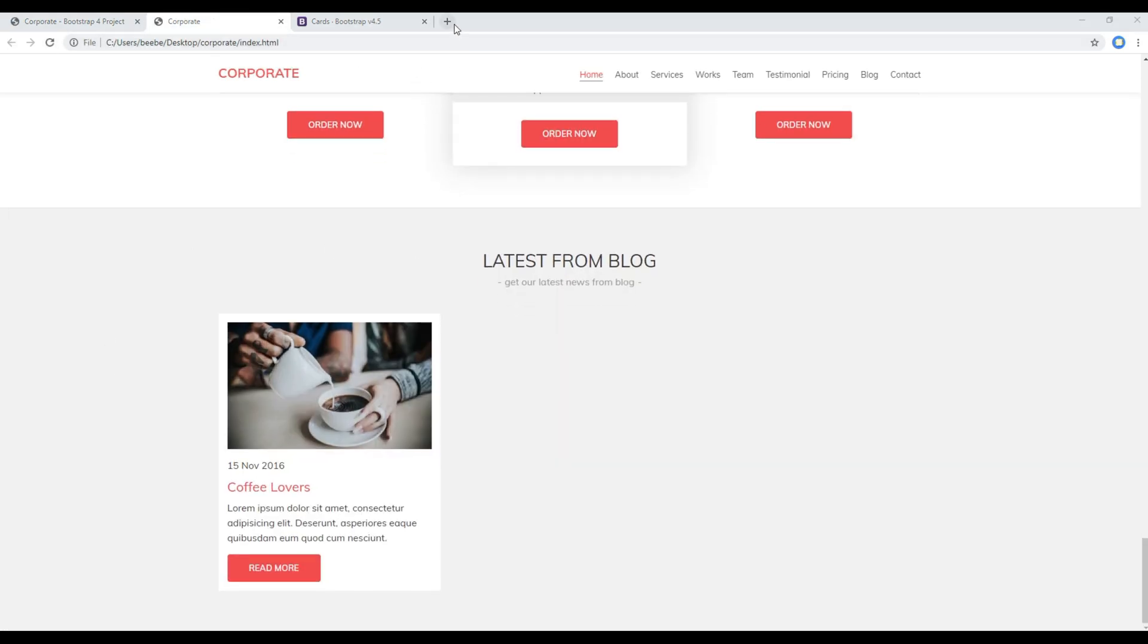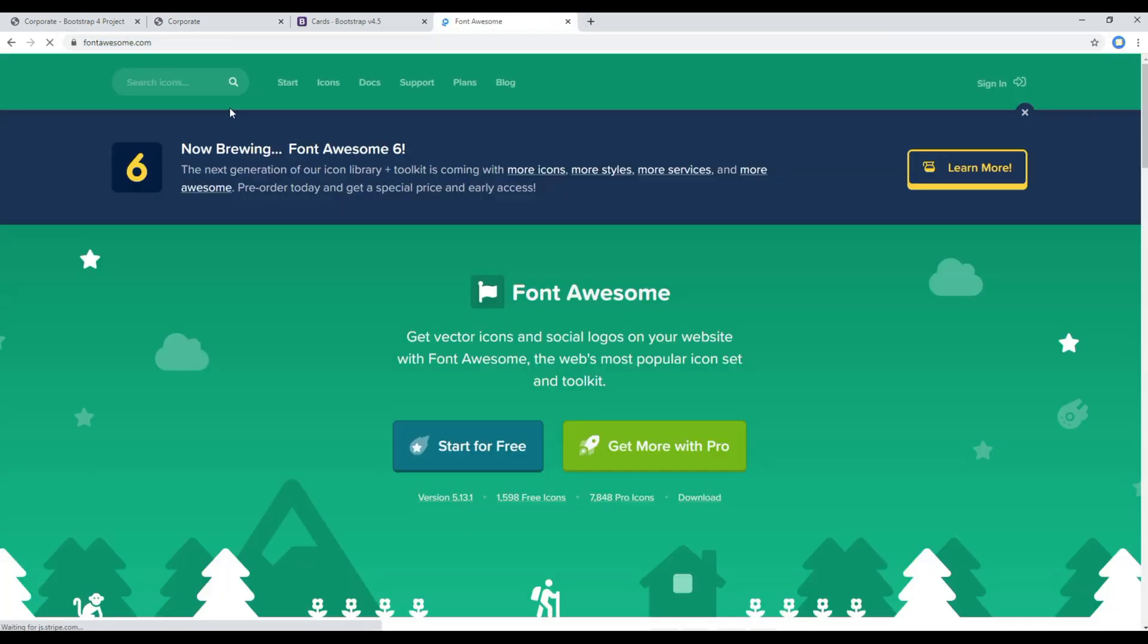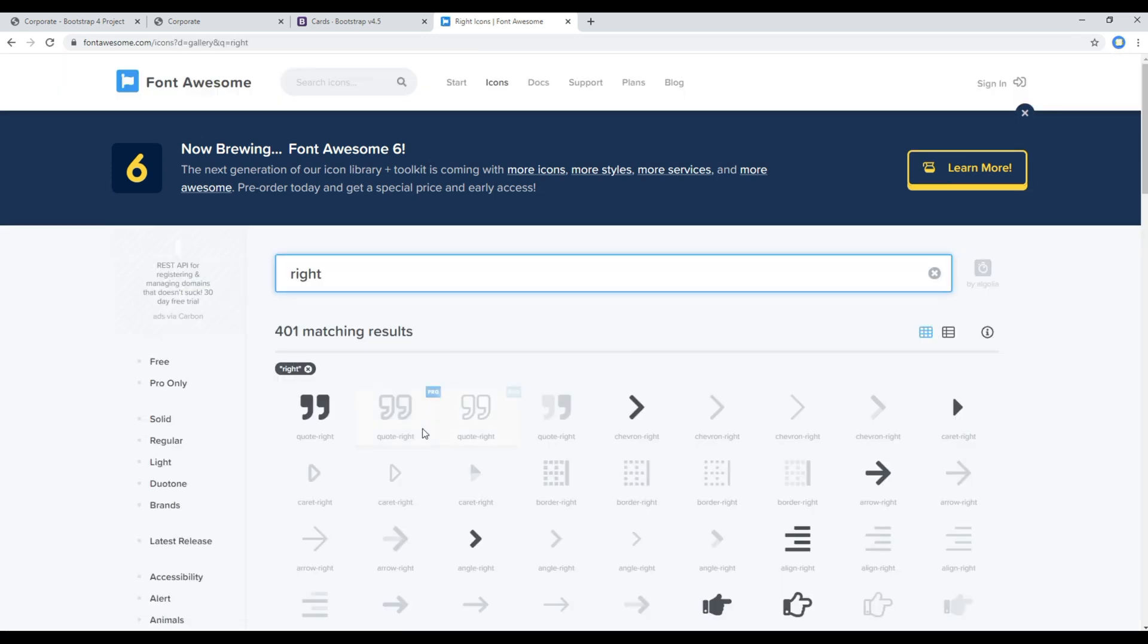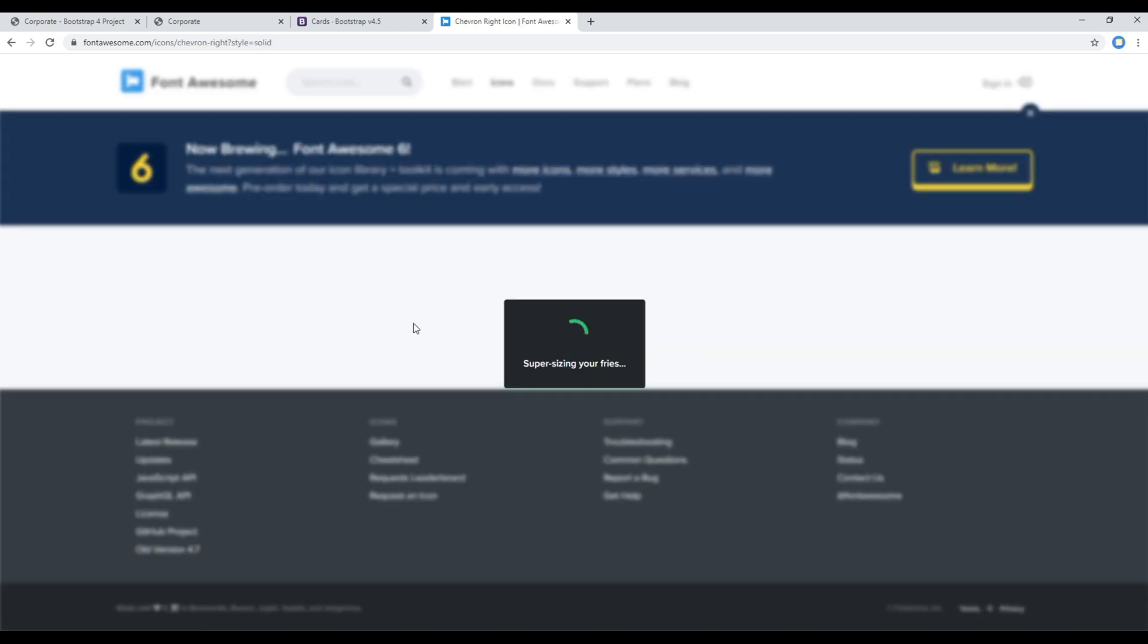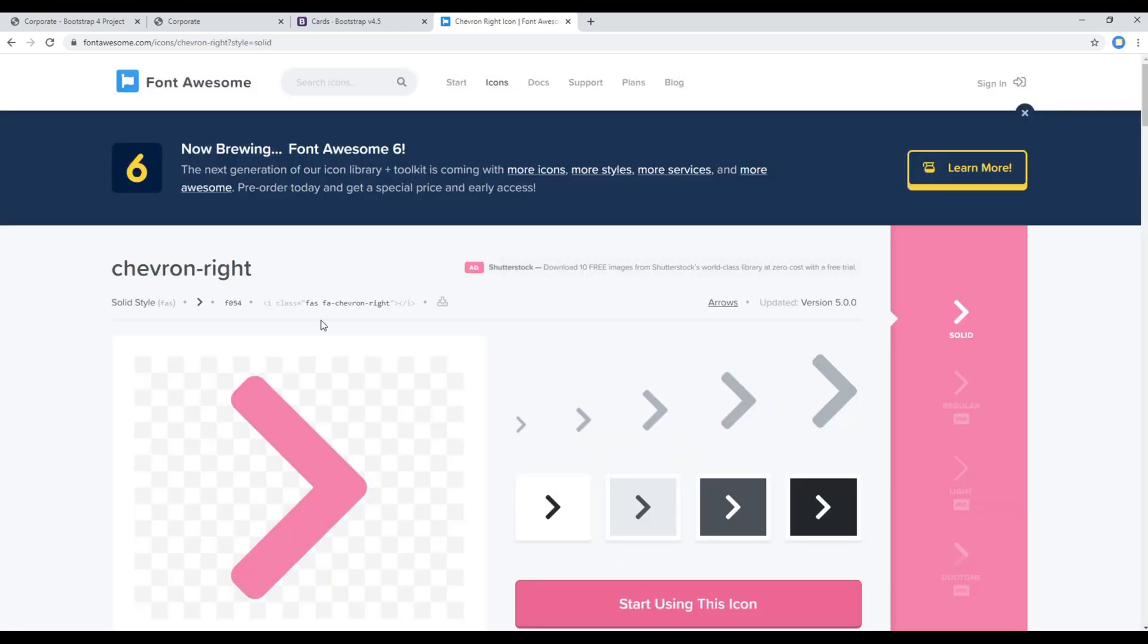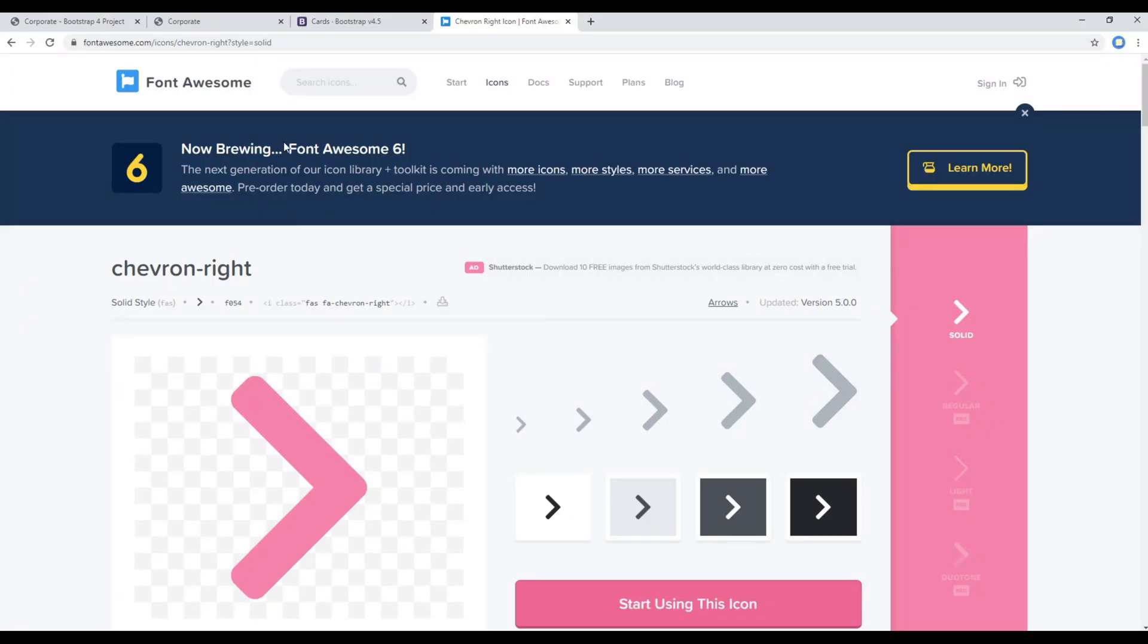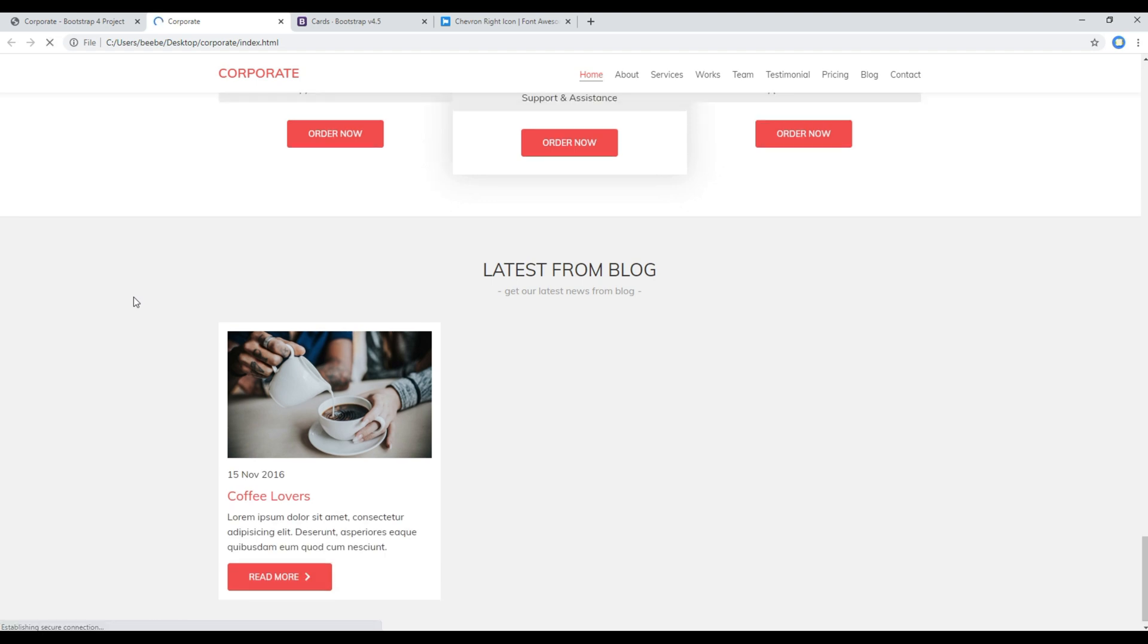Then let's open the Font Awesome to get the icon. You can search and then you can copy this HTML code and you can paste it right after the read more. And then refresh the site again.